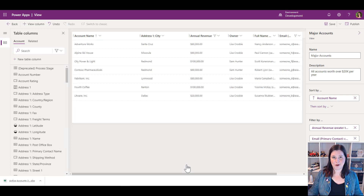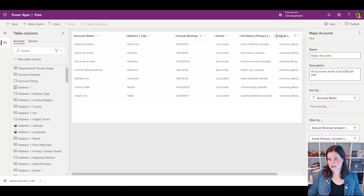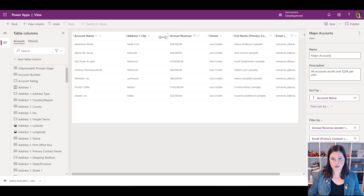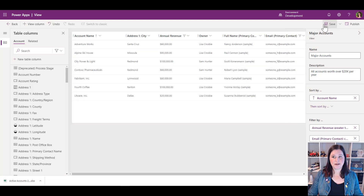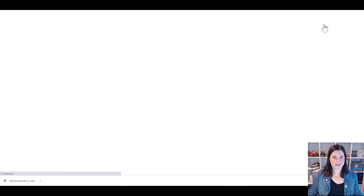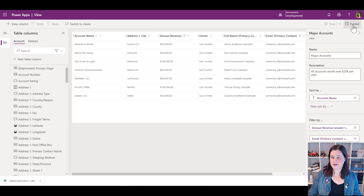That filter won't weed any of them out right now, but we'll test it a bit later. Move things around and tidy up the column widths so everything is nice and easy to work with. When you're done, save and publish — same as with everything in a model-driven app, we always do a save and publish step.